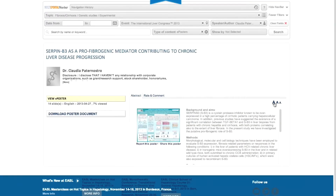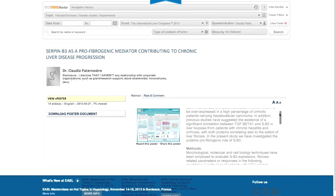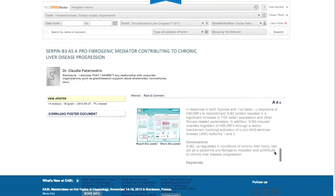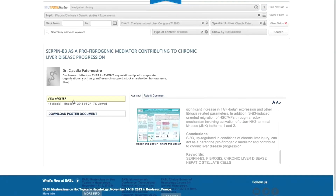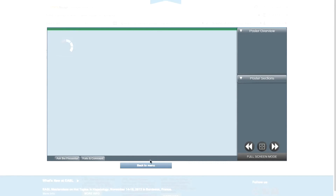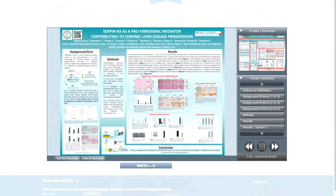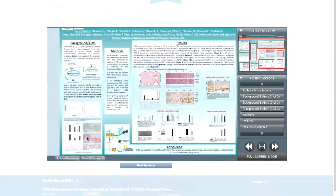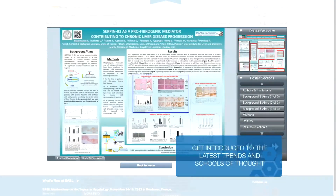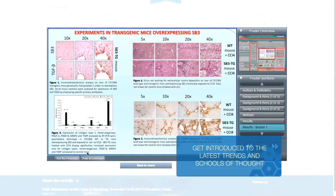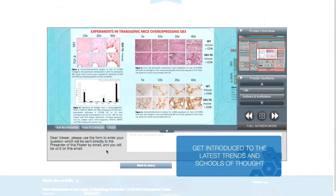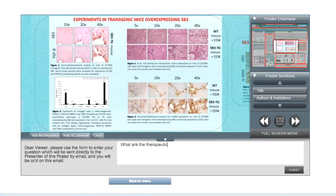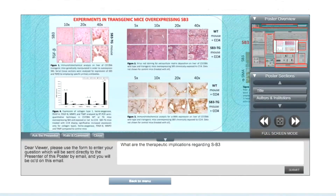Search and find conference abstracts and interact with authors through e-posters formatted for easy reading. Take advantage of these valuable resources to get introduced to the latest trends and schools of thought being advanced by today's top liver experts.